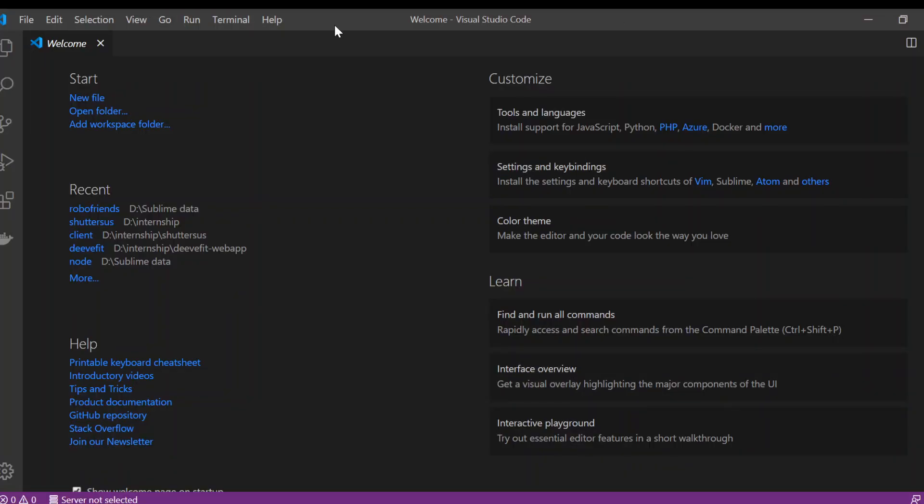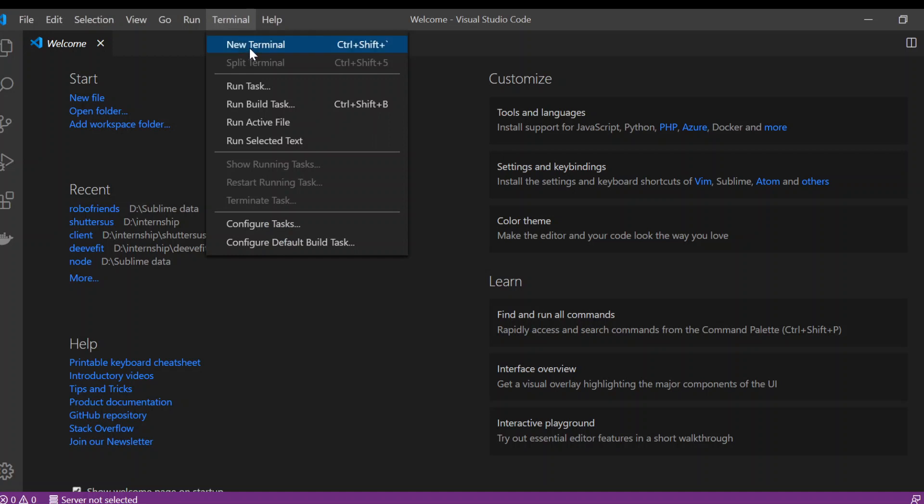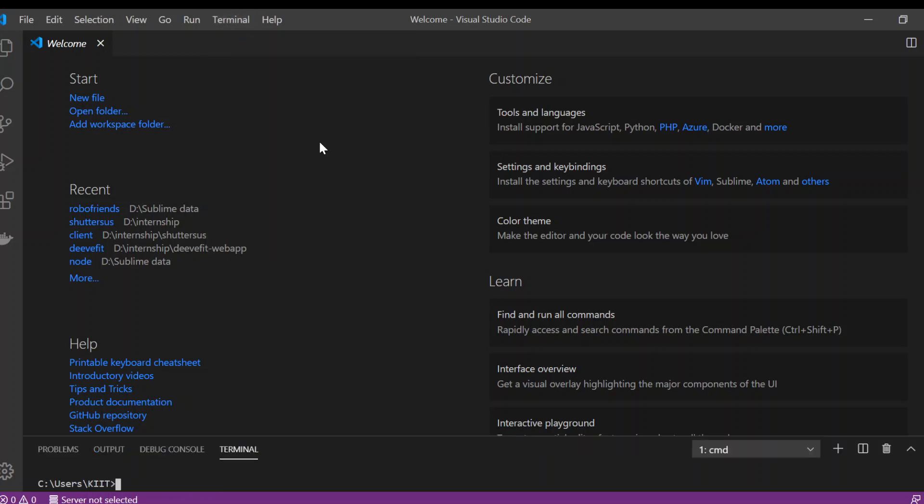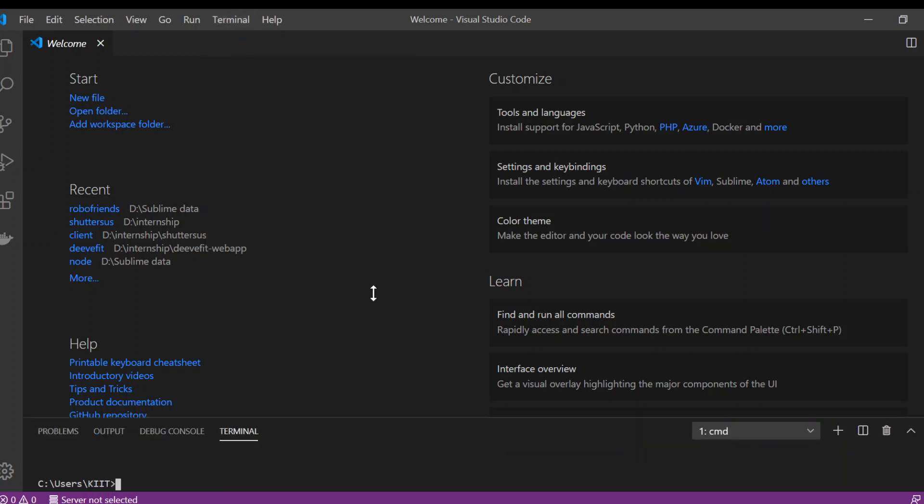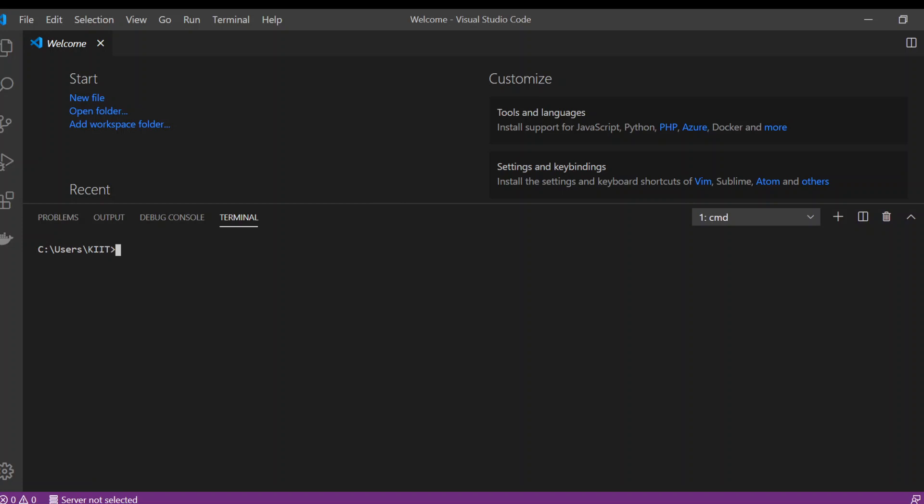We're going to open the terminal. You can see it has an integrated command prompt. You can use any command from here.